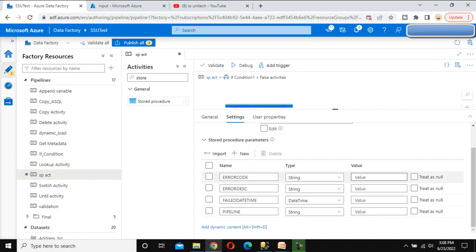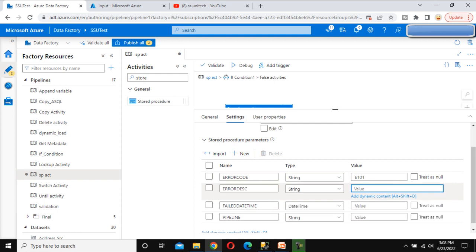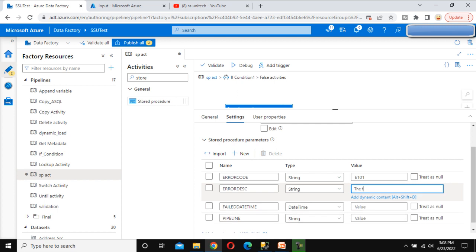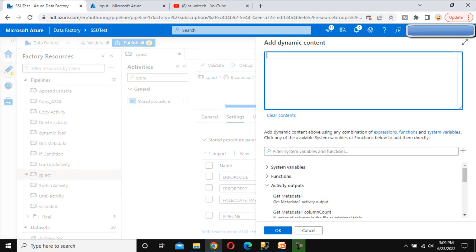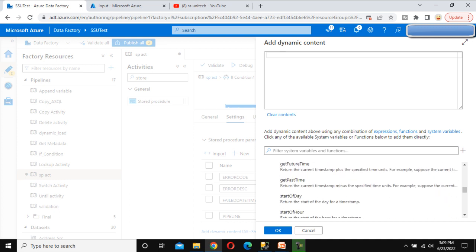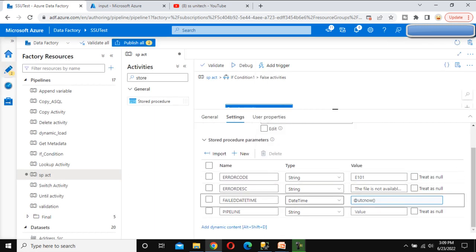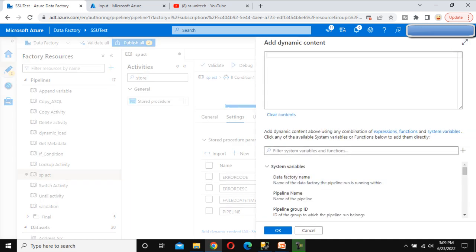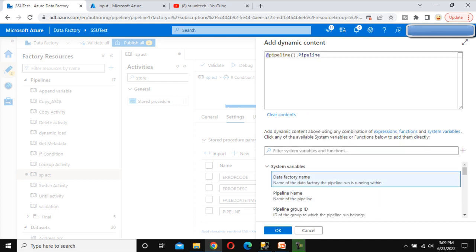These are the parameters it is expecting. For the error code, we can specify any value — for example, I am going to specify 'Error 101'. For the error description, we can call this 'The file is not available at the source'. Then for the failed date and time, this will be the current time when the pipeline is executing. For that, go to the function and under date and time, we can see the UTC now function. Let me use UTC now. Click OK — we have done for failed date and time. For the pipeline, go to System Variables and select pipeline name. Click OK. Everything is done.